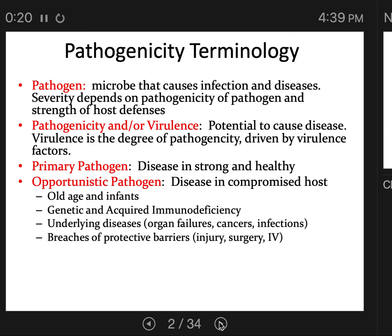First of all, a pathogen is a microbe that causes an infection or a disease. Disease and pathogen are not interchangeable — disease is a set of symptoms, and the pathogen is the microbe that causes those symptoms. The severity of the disease depends on the pathogenicity of each individual pathogen and also the strength of each individual host's defenses, including the host's immune system.